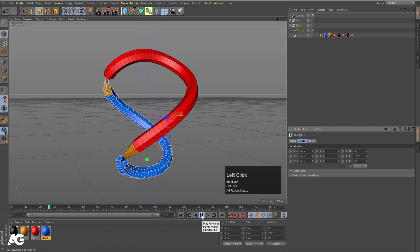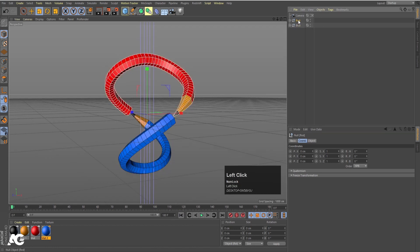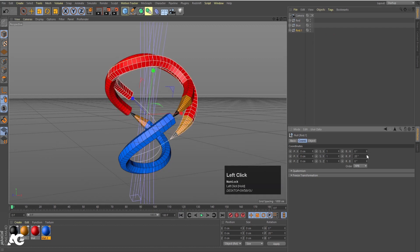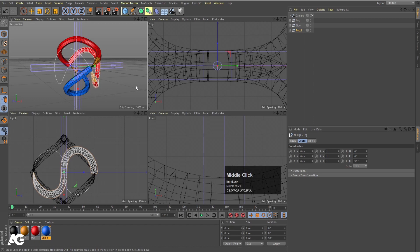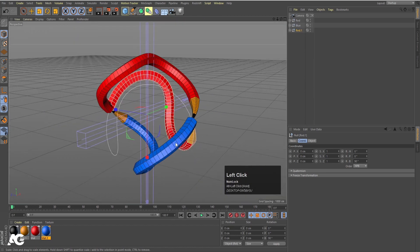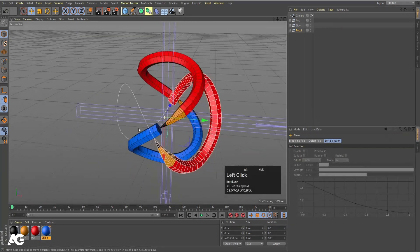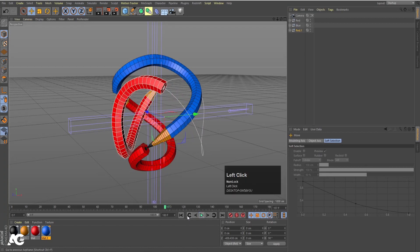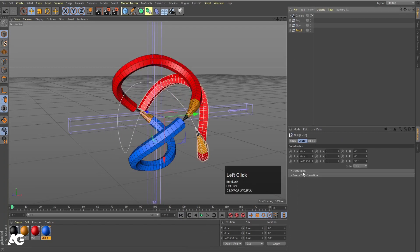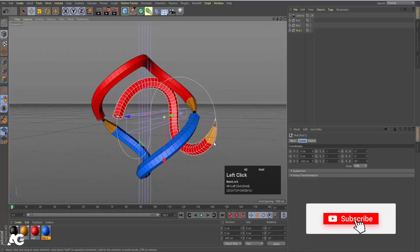Now select the red null and by holding Control create a duplicate. We will rotate it on the Z axis by 90 degrees. Press E to select the move tool and move this over here. Then adjust the position — let's make the Y value a proper -400. Name this null 'green'. Follow the same procedure: select the blue color material, hold Control to duplicate it, go inside the null, apply it on the red material slot, double click to open and choose a greenish color.